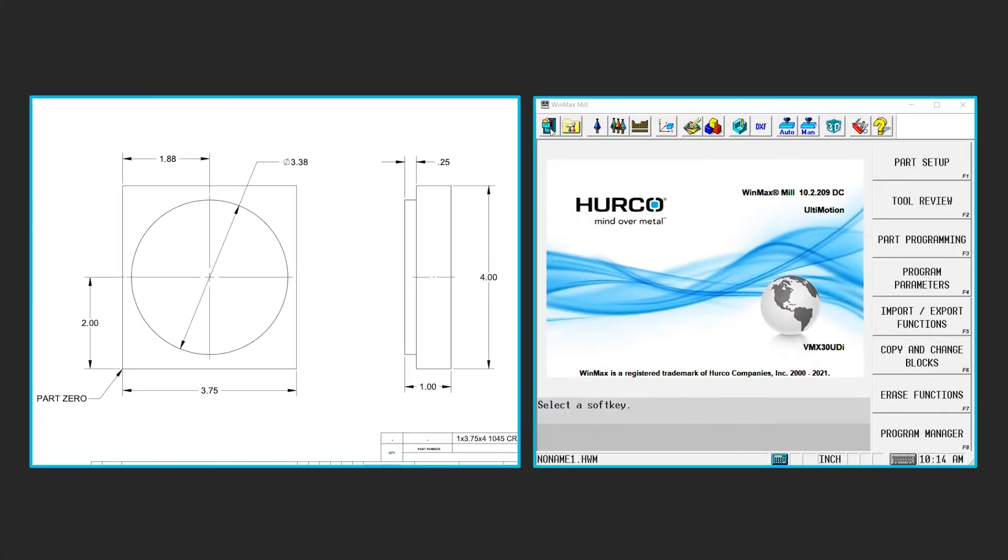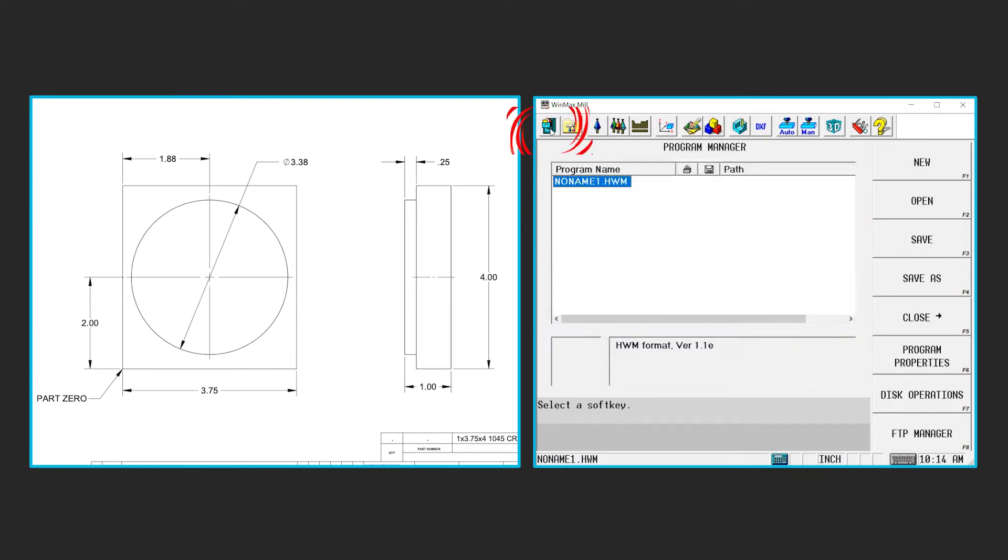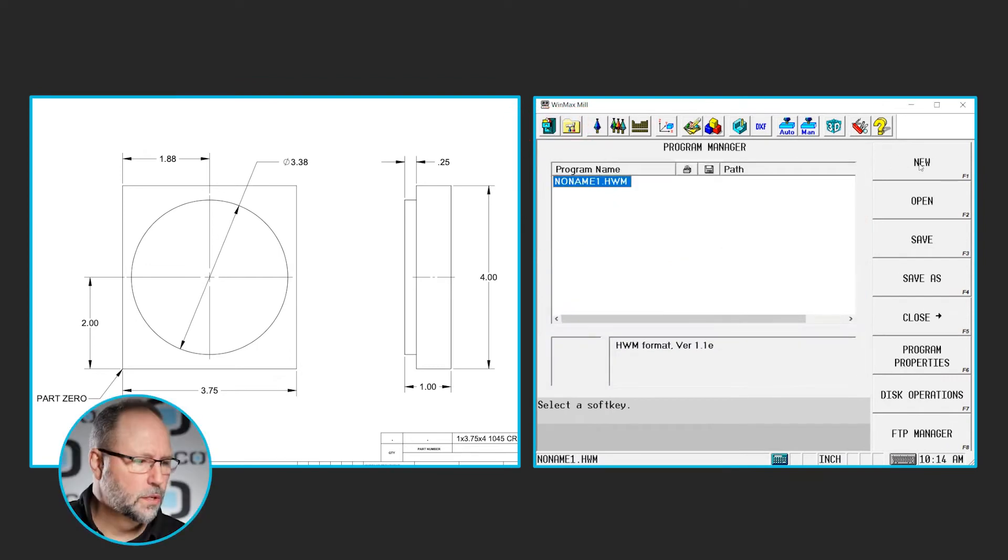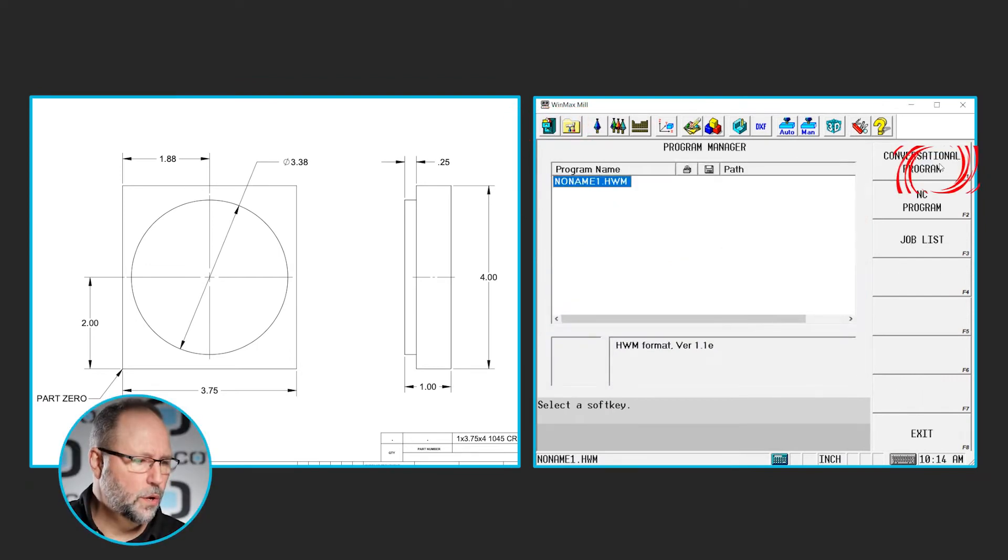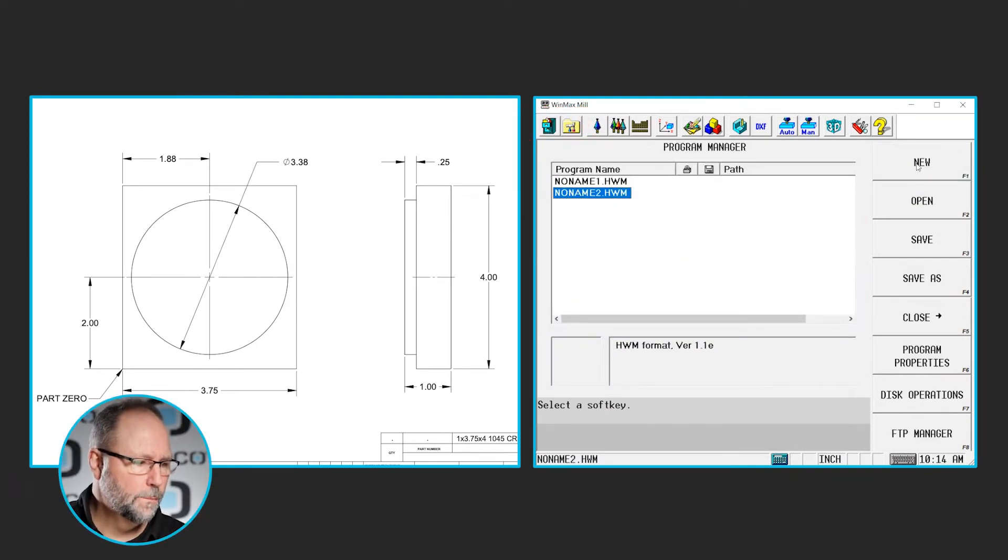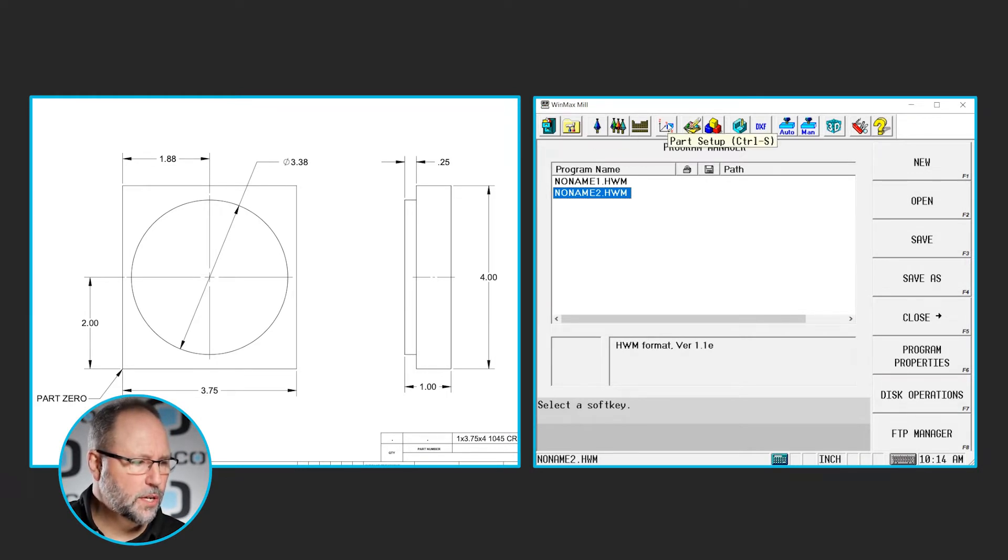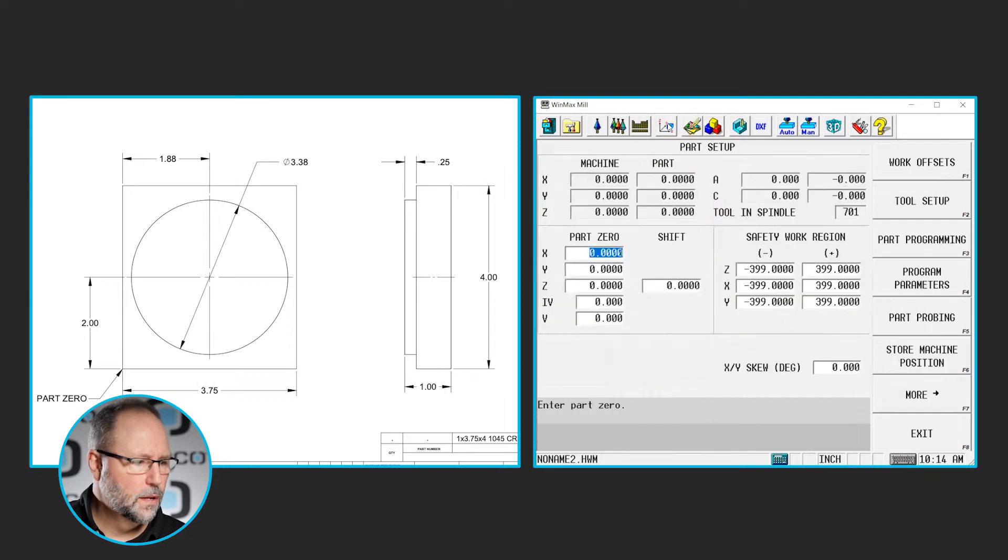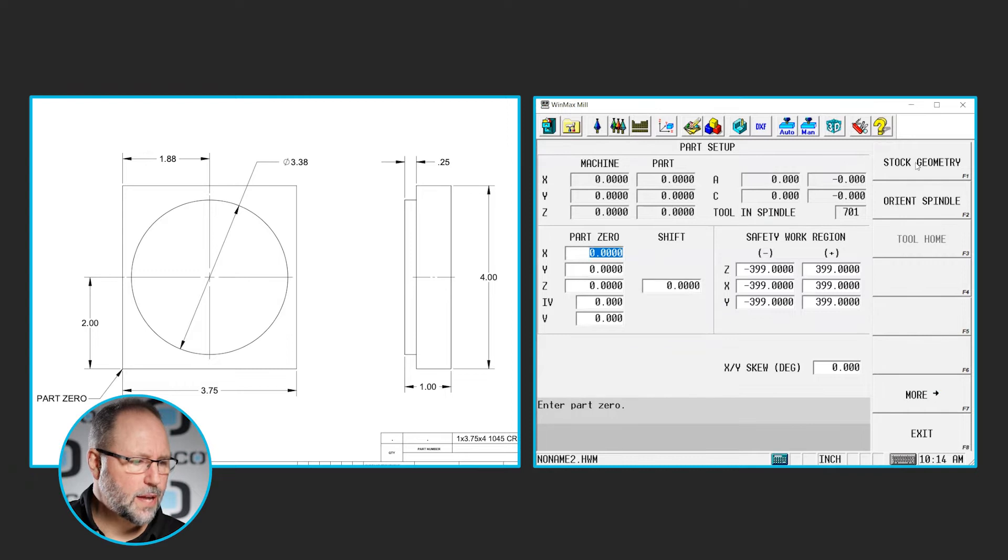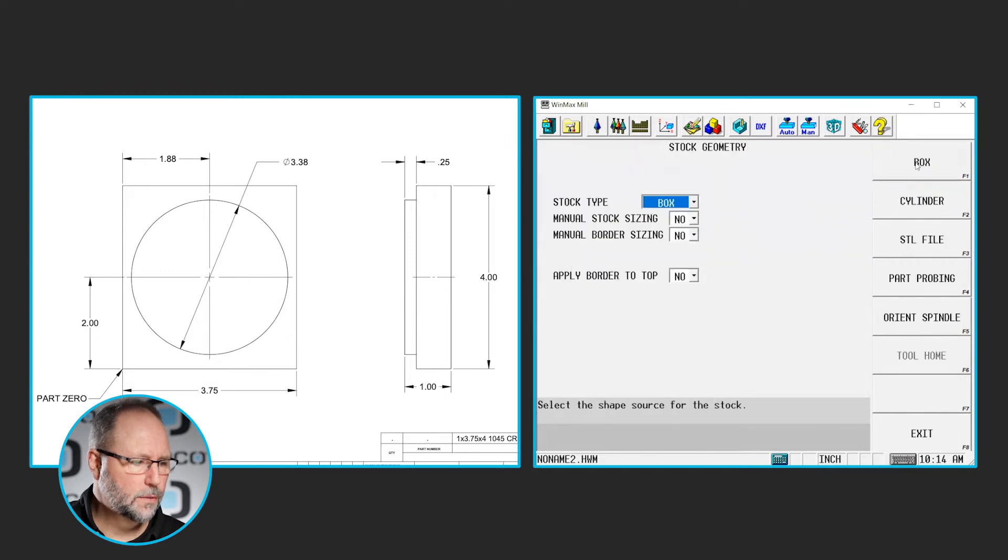So the first thing we need to do, we're going to start a new program. I'm going to go to Program Manager, hit New, Conversational, and create a new program. Next, I'm going to go in and set up my stock geometry. So I'm going to go to Part Setup here, More, and Stock Geometry.